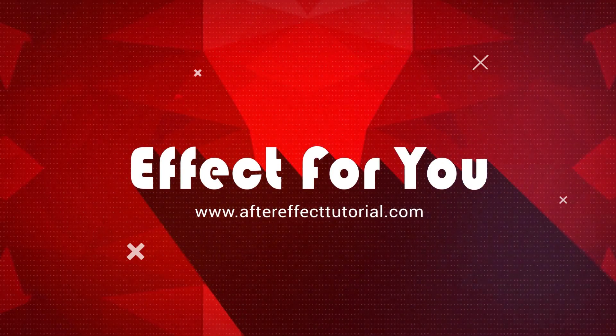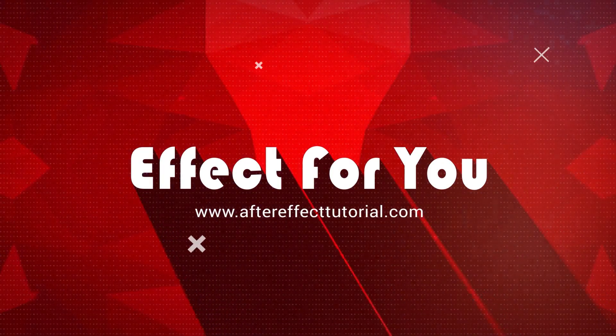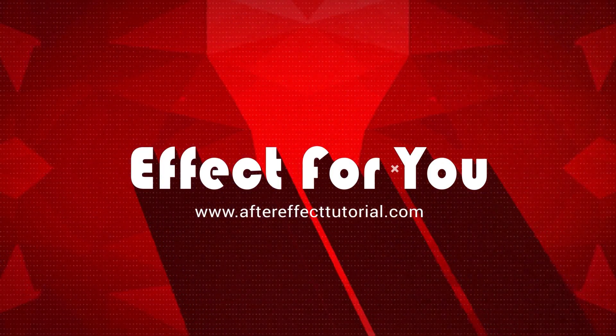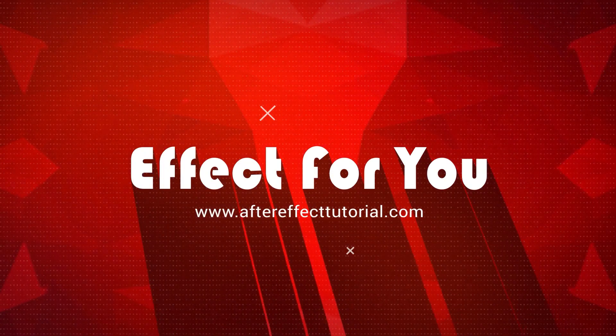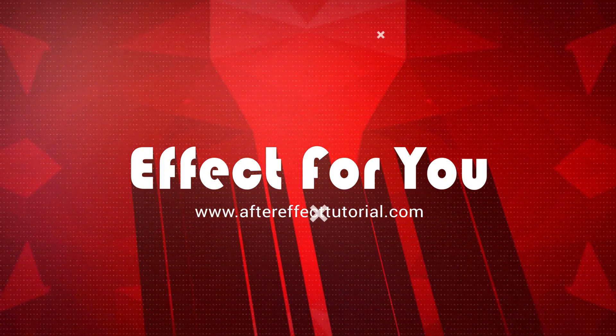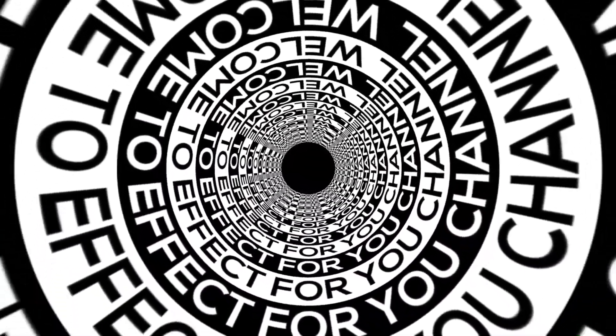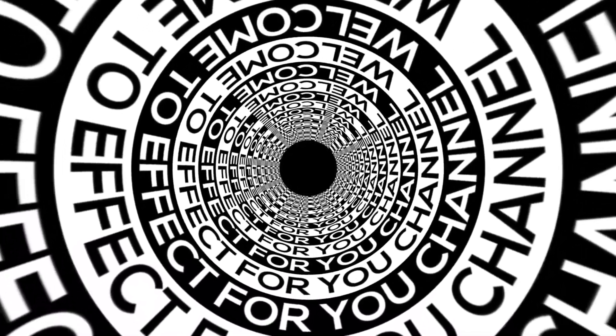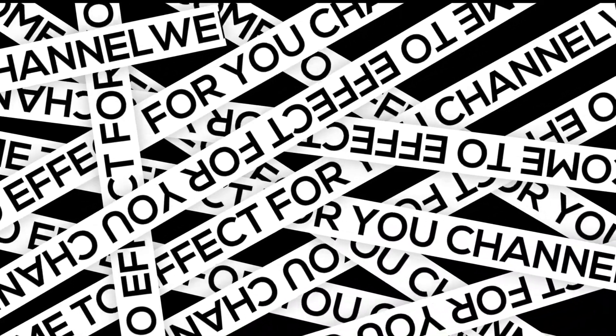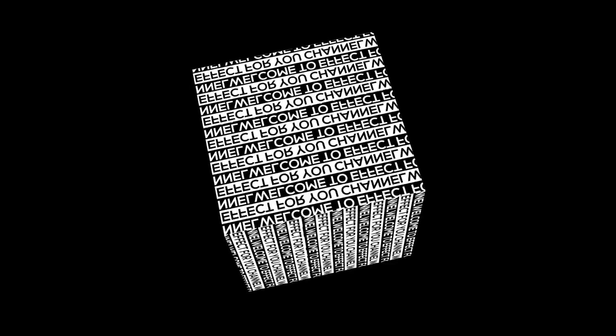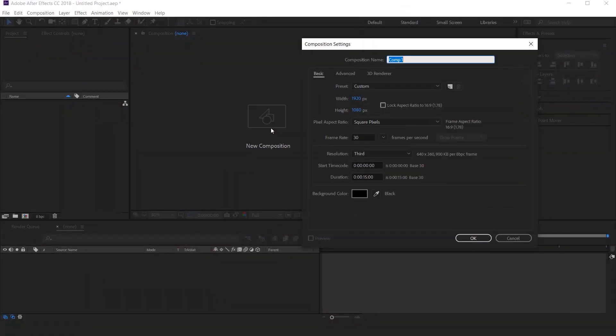Hey everyone, welcome back to Effect For You channel. Today, we are going to create creative abstract typographic effect, like this. So let's get started.